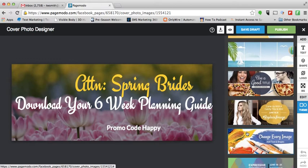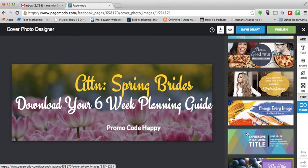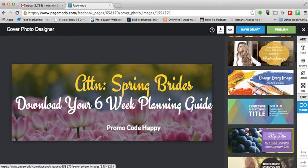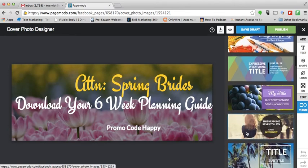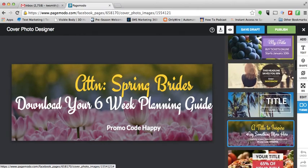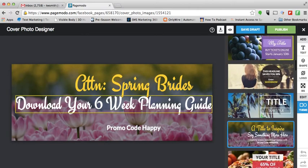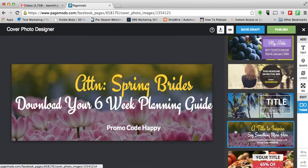I find it's much easier, especially to save on time, to use one of the templates that already have pictures in it — that way you just replace the pictures, or you keep the pictures and replace the text. As you can see in my cover photo, I actually kept the picture and the fonts and just replaced the text.